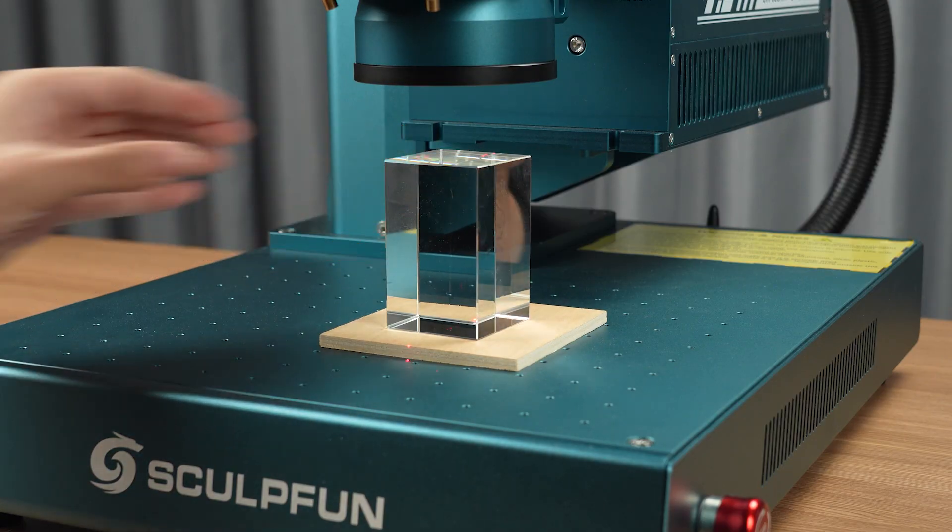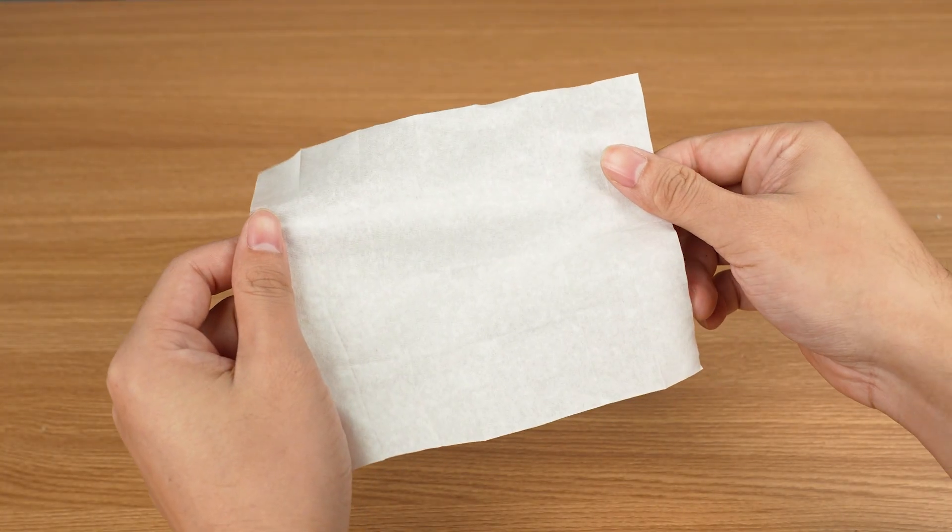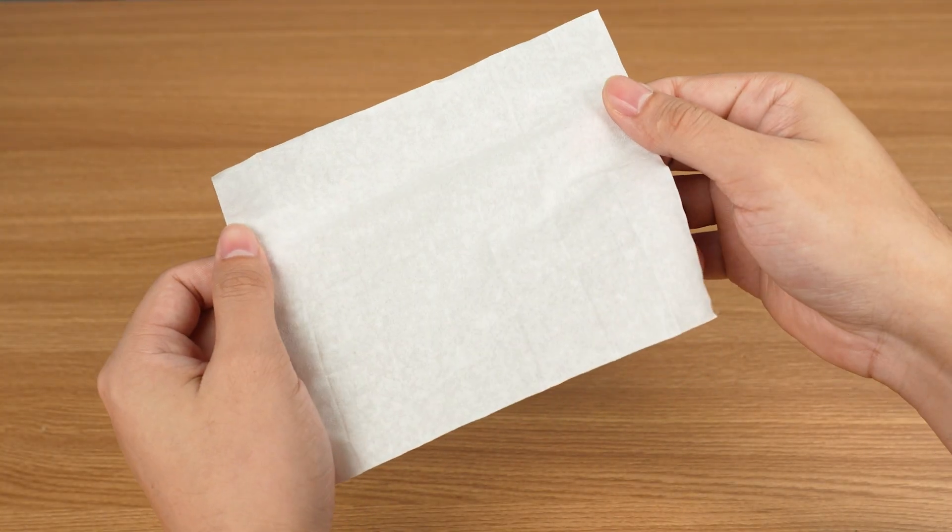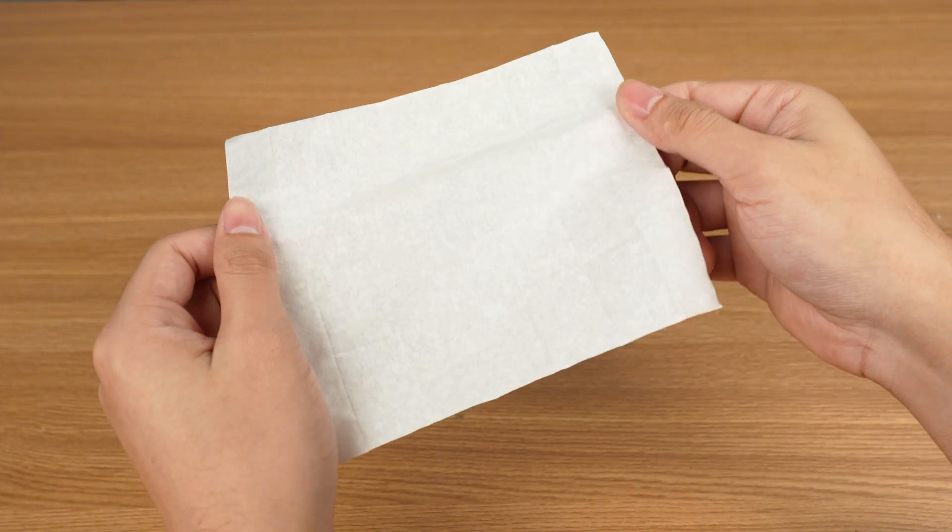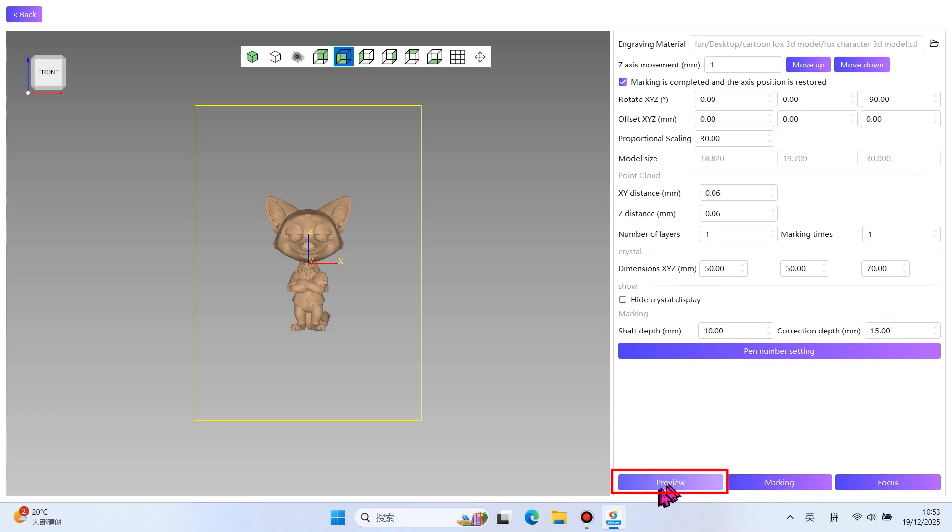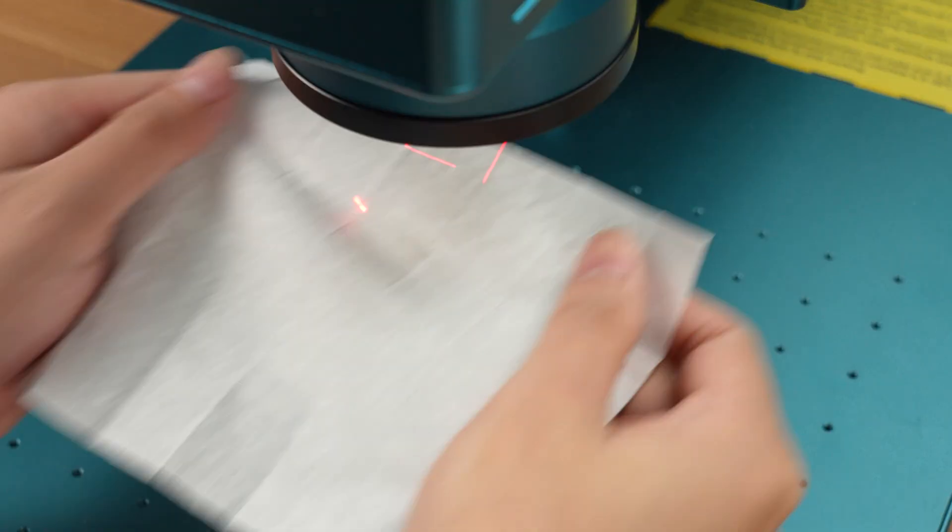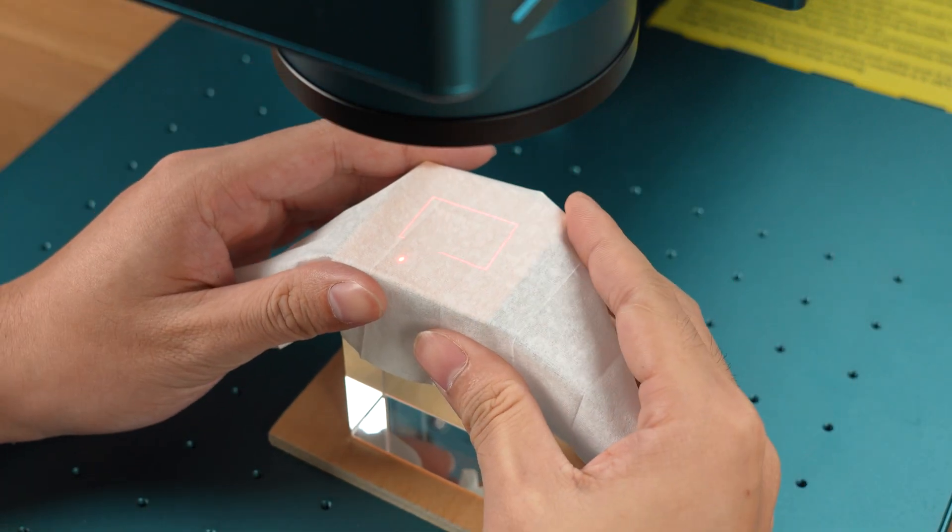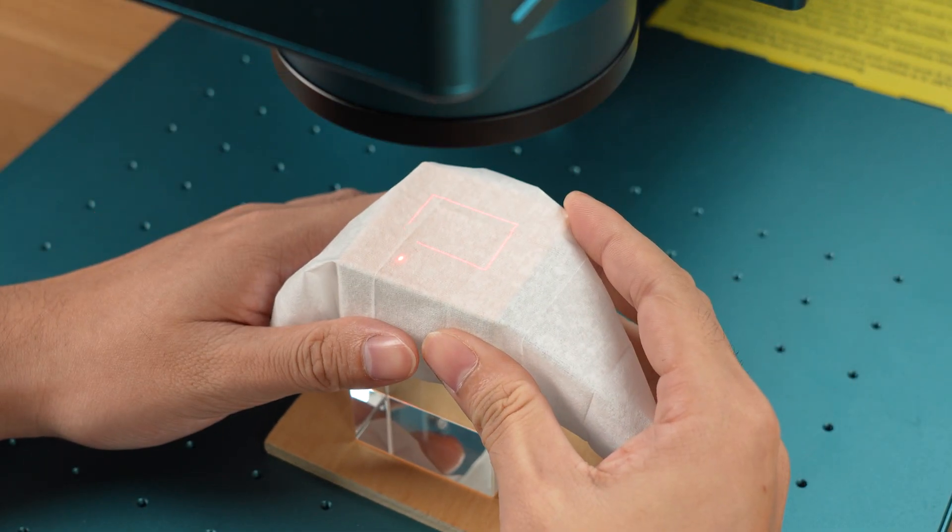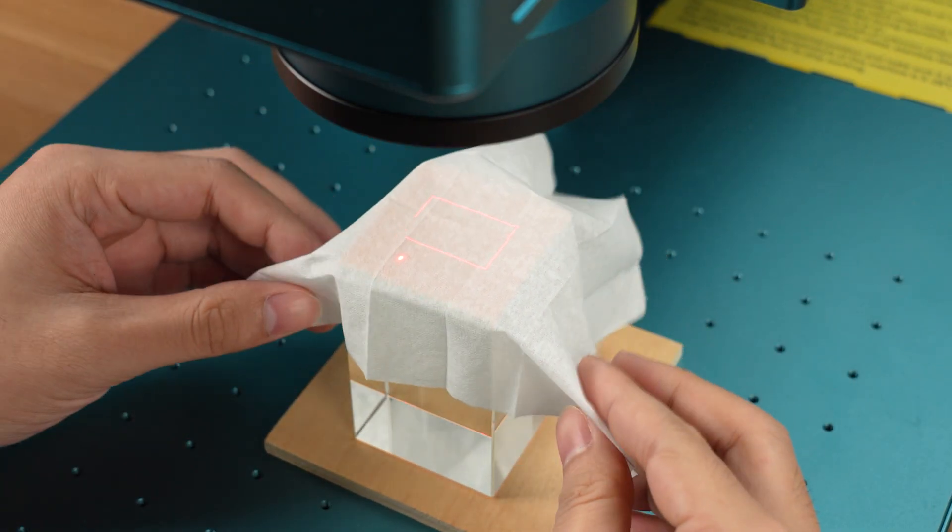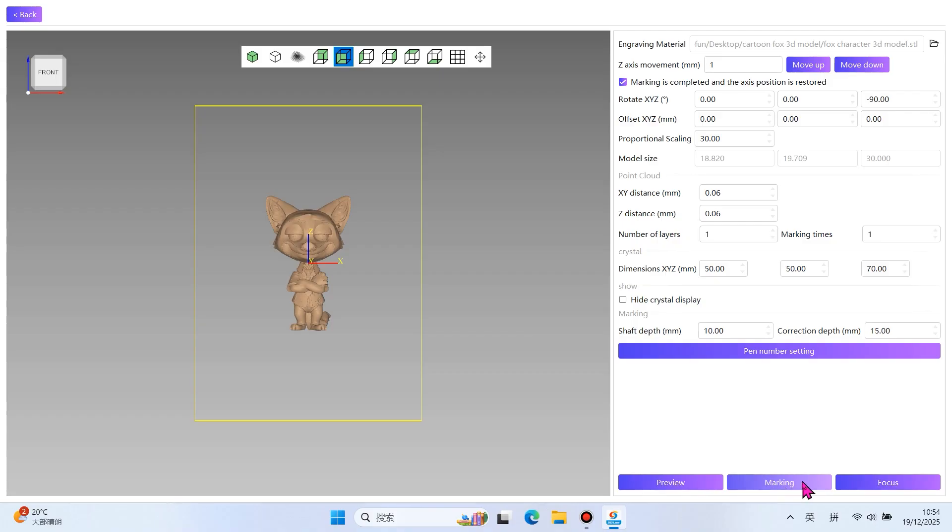Place the crystal engraving material. You can place a sheet of white paper or a soft cloth on the crystal to keep the preview frame centered on the crystal. Click Preview.